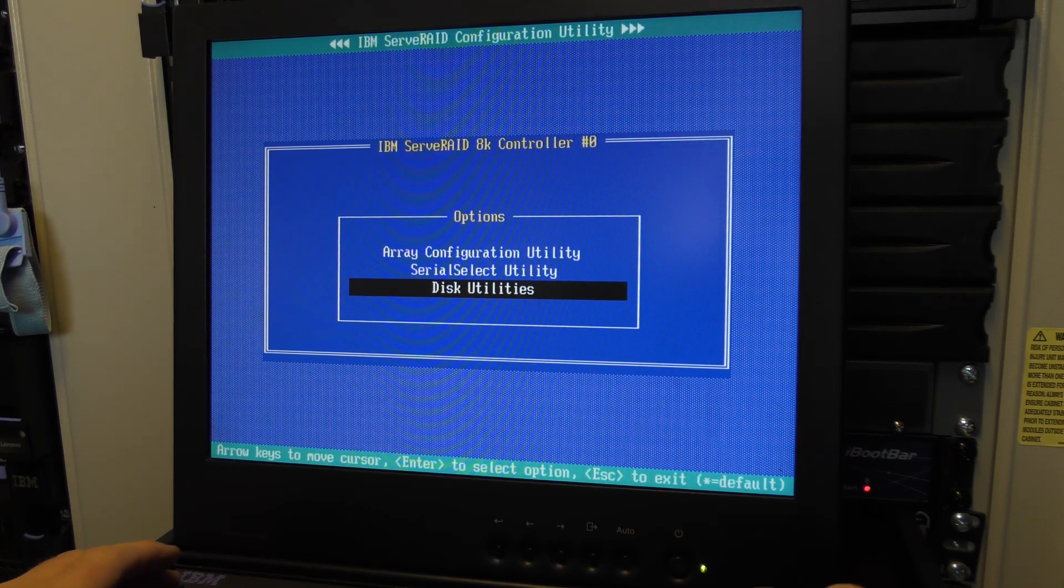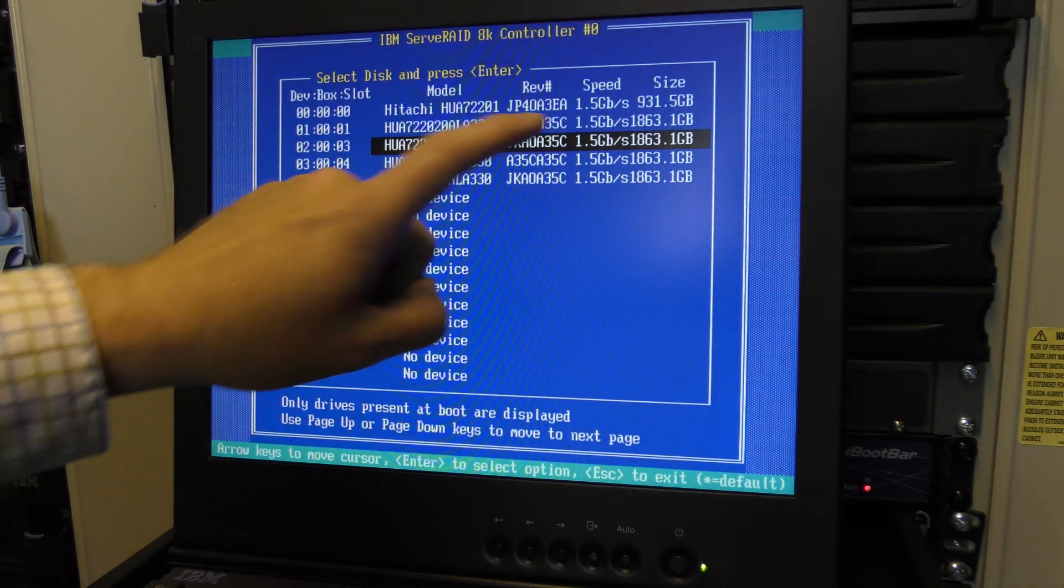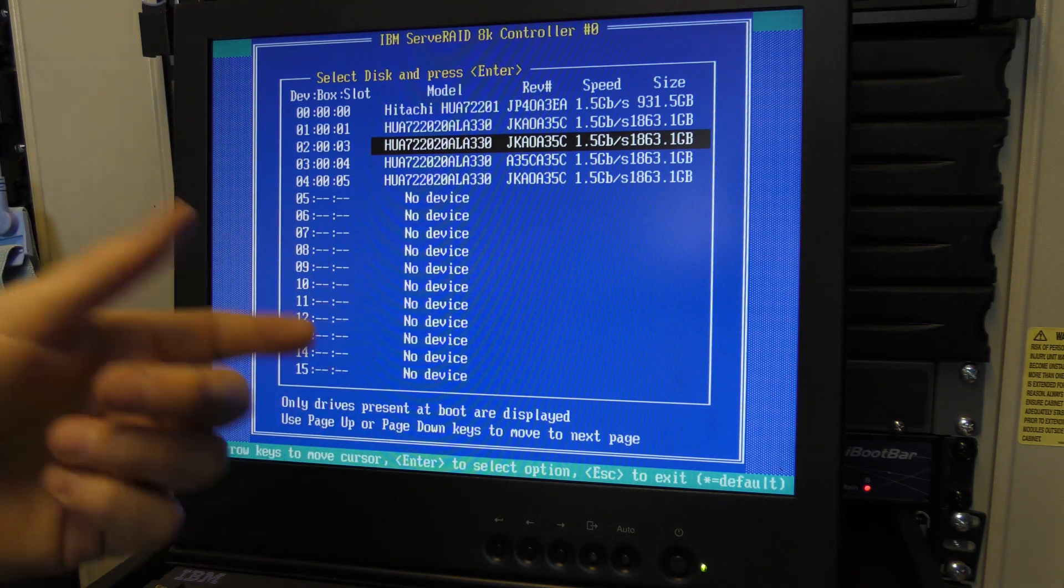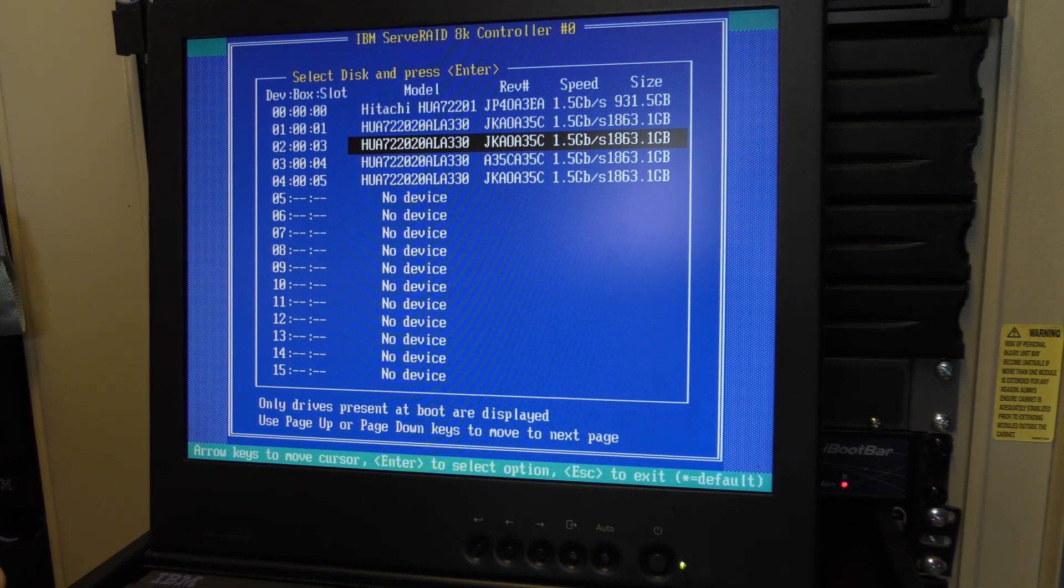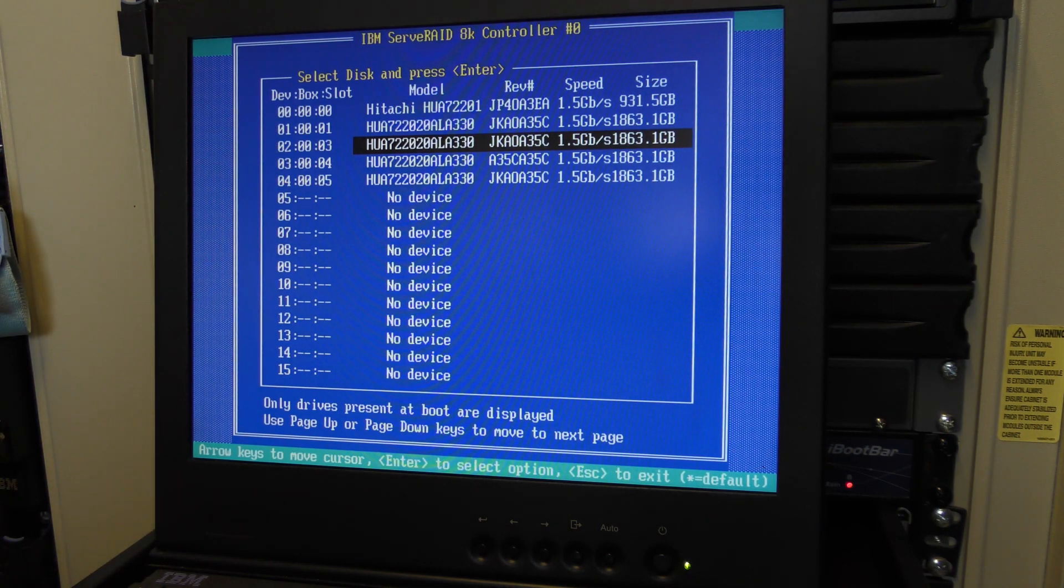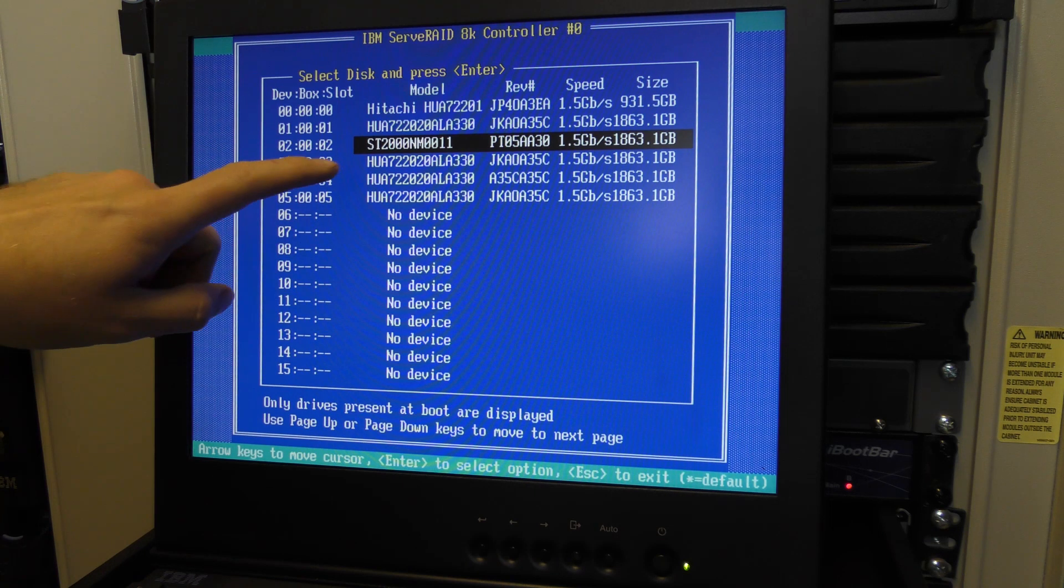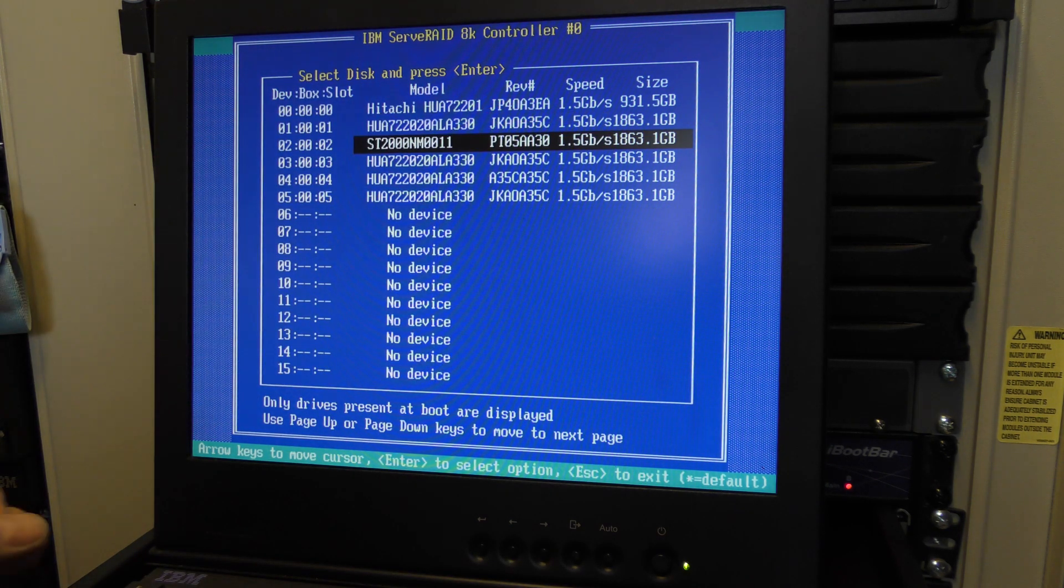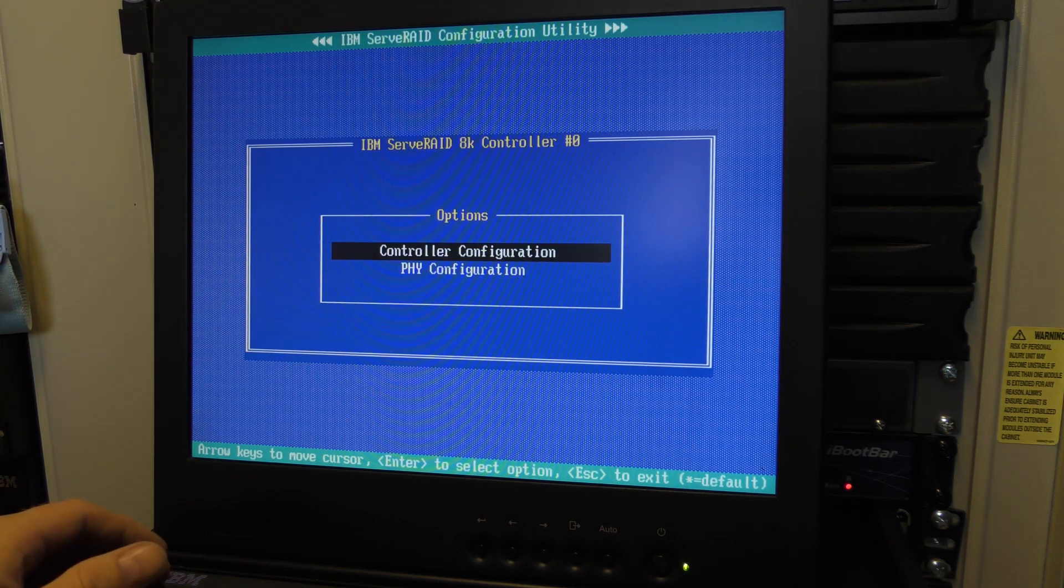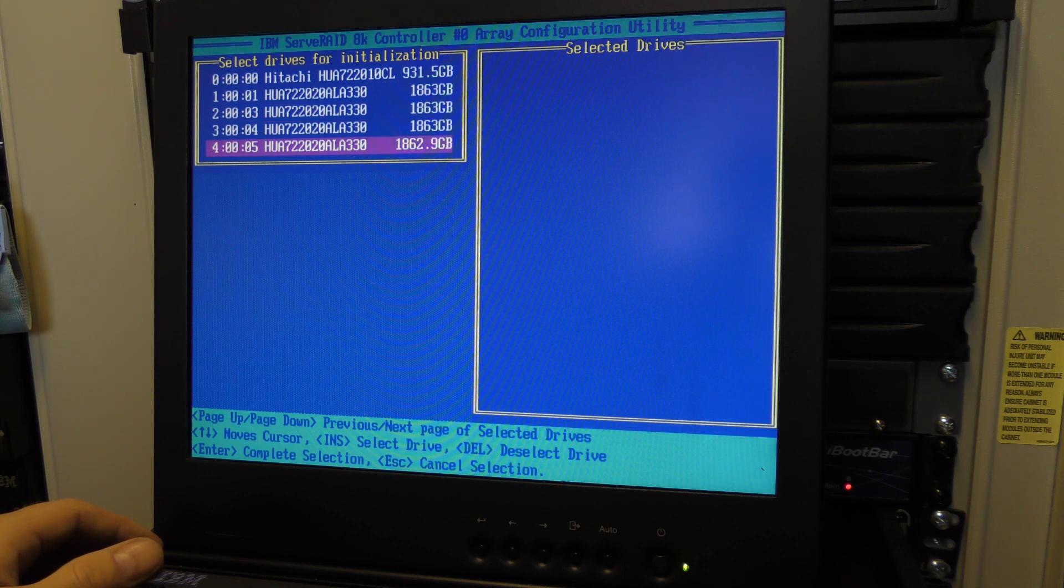It should see the right size now. The RAID controller in this old server is not able to handle more than two terabyte drives. If I wanted to handle bigger drives I would need to put in a newer RAID controller. We're not seeing that drive. Now it's there. So we have this Seagate drive that we just put in, the one terabyte Hitachi, and four other two terabyte Hitachis.